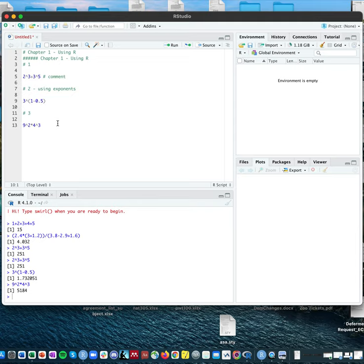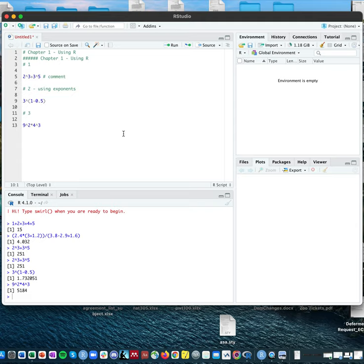That is the end of chapter one. I would really recommend going through the practice problems in the guide — in the appendix you can find the answers, which is helpful. Go through the examples again and make sure you're comfortable with it. All the stuff we cover in the chapters will be on the exam, so definitely practice as you go. Next time we will cover chapter two. Remember to save your scripts before you close out your R session — see you all next time.